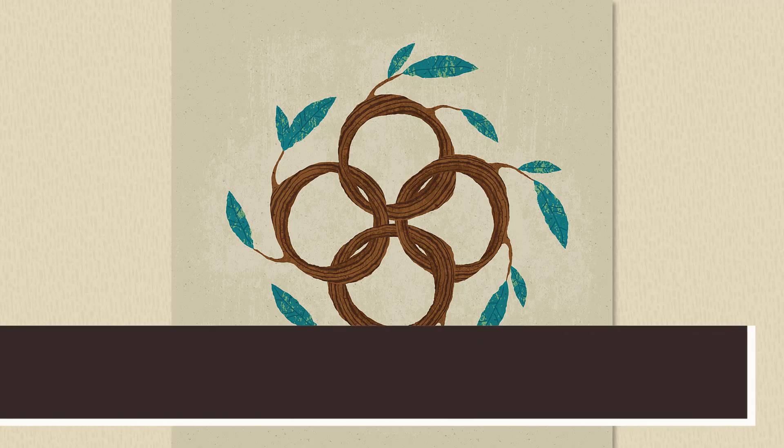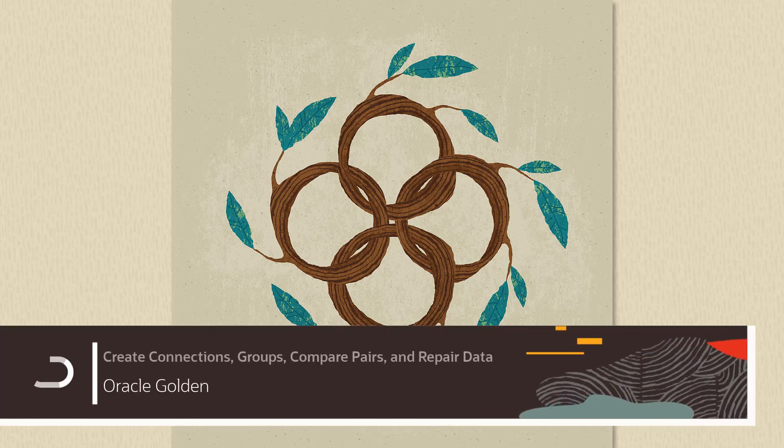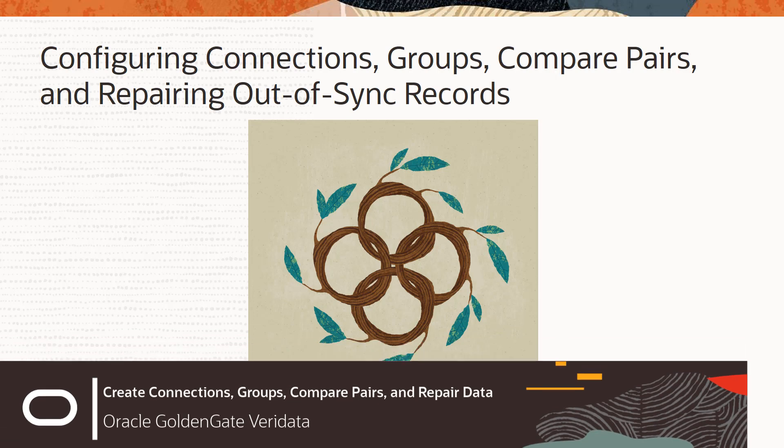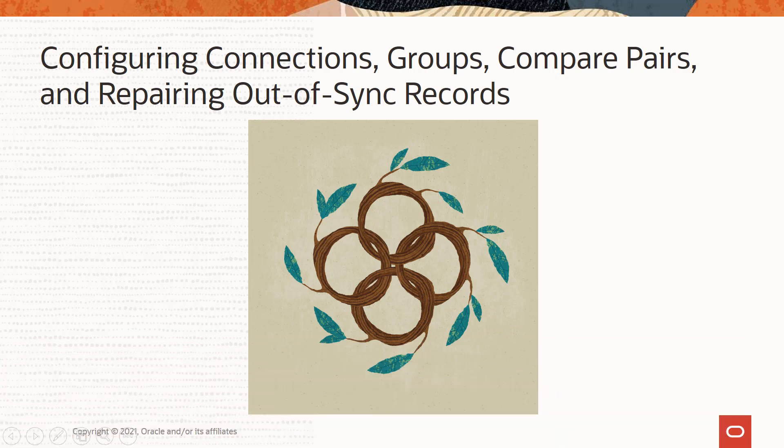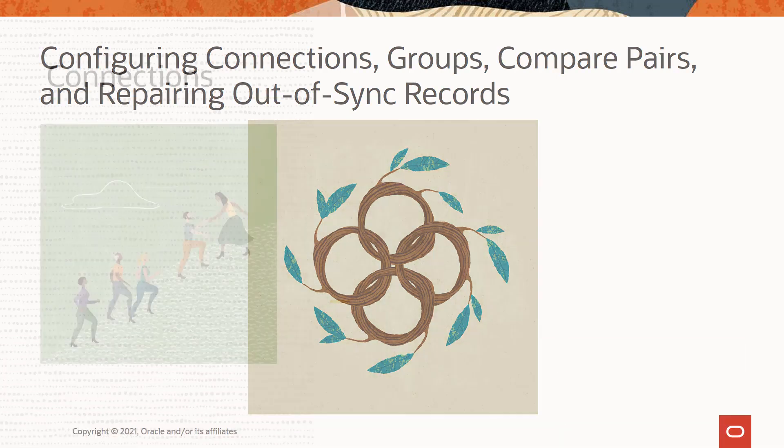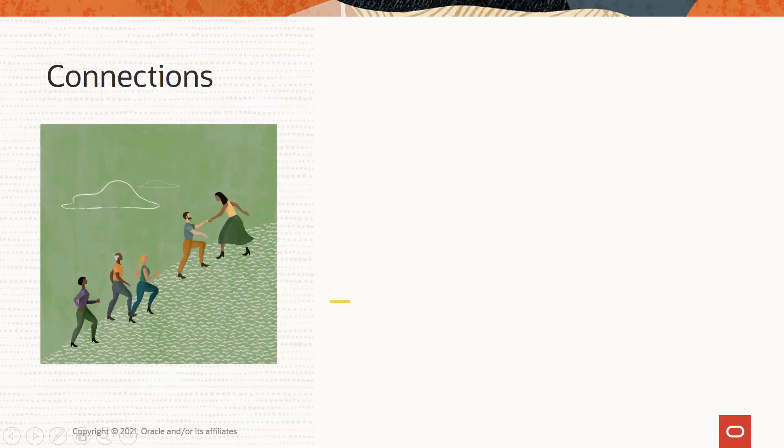In this video, I am going to demonstrate how to configure connections, groups, compare pairs, and repair out-of-sync data in Veridata.